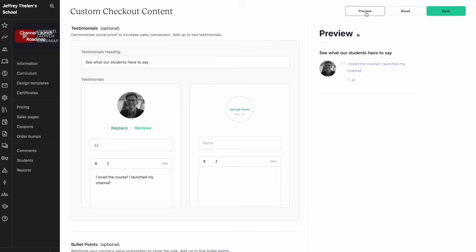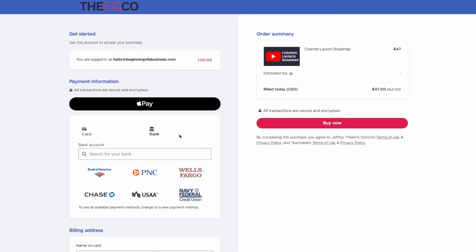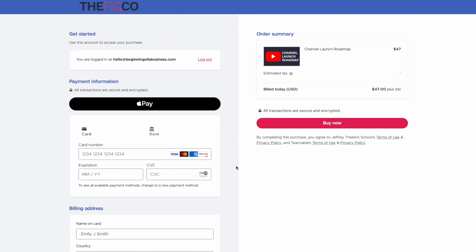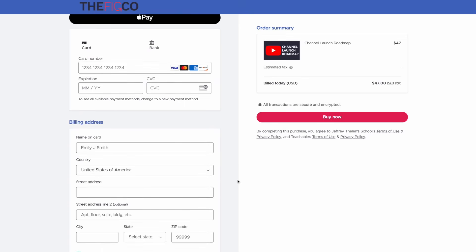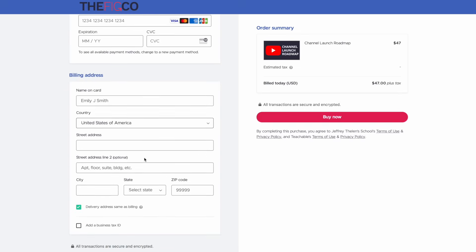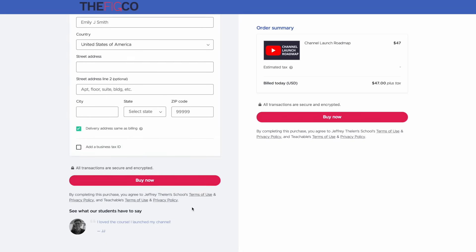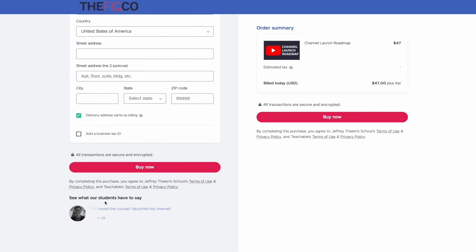And let's preview the checkout page. Here's what the checkout page is going to look like. I'm currently using Safari, so that's where the Apple Pay comes in. I can add my card information or I could sign into my bank account. Down below, you have the billing address. So name on the card and the street address, city, state, etc. And then down below, you have the buy button.